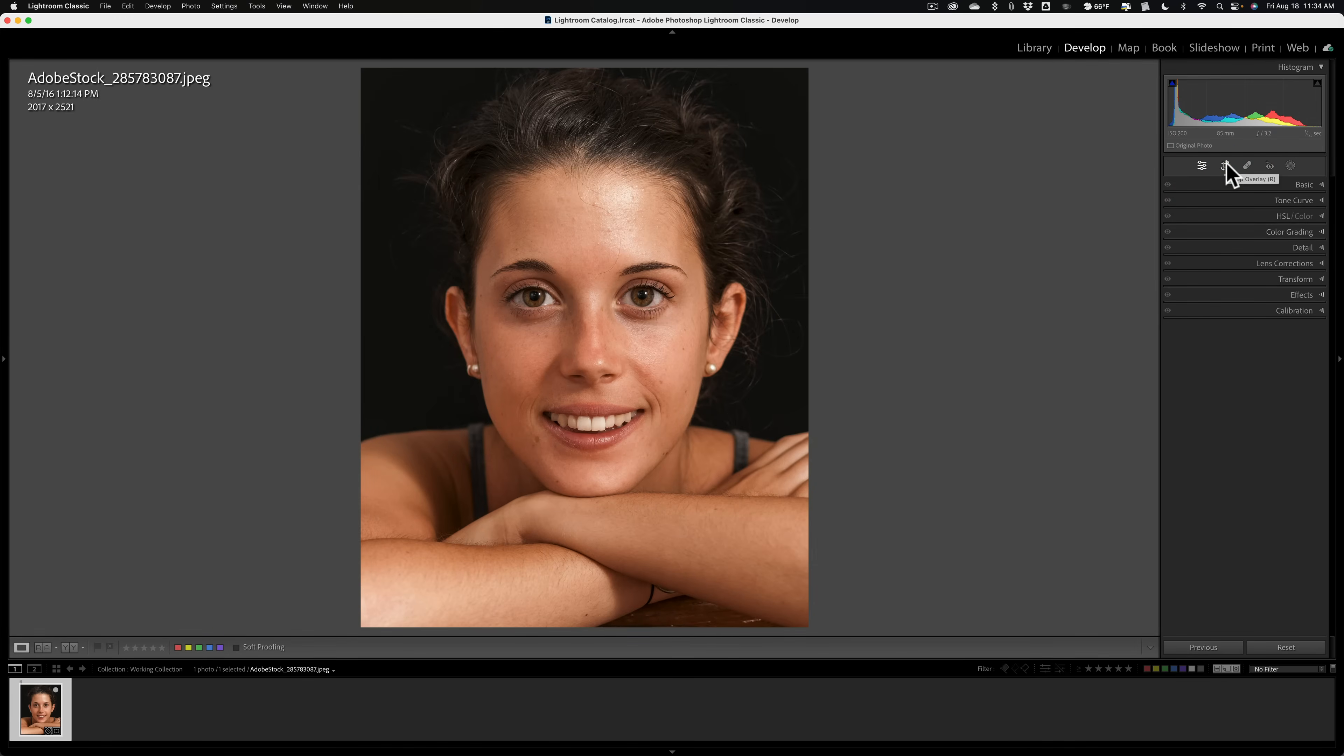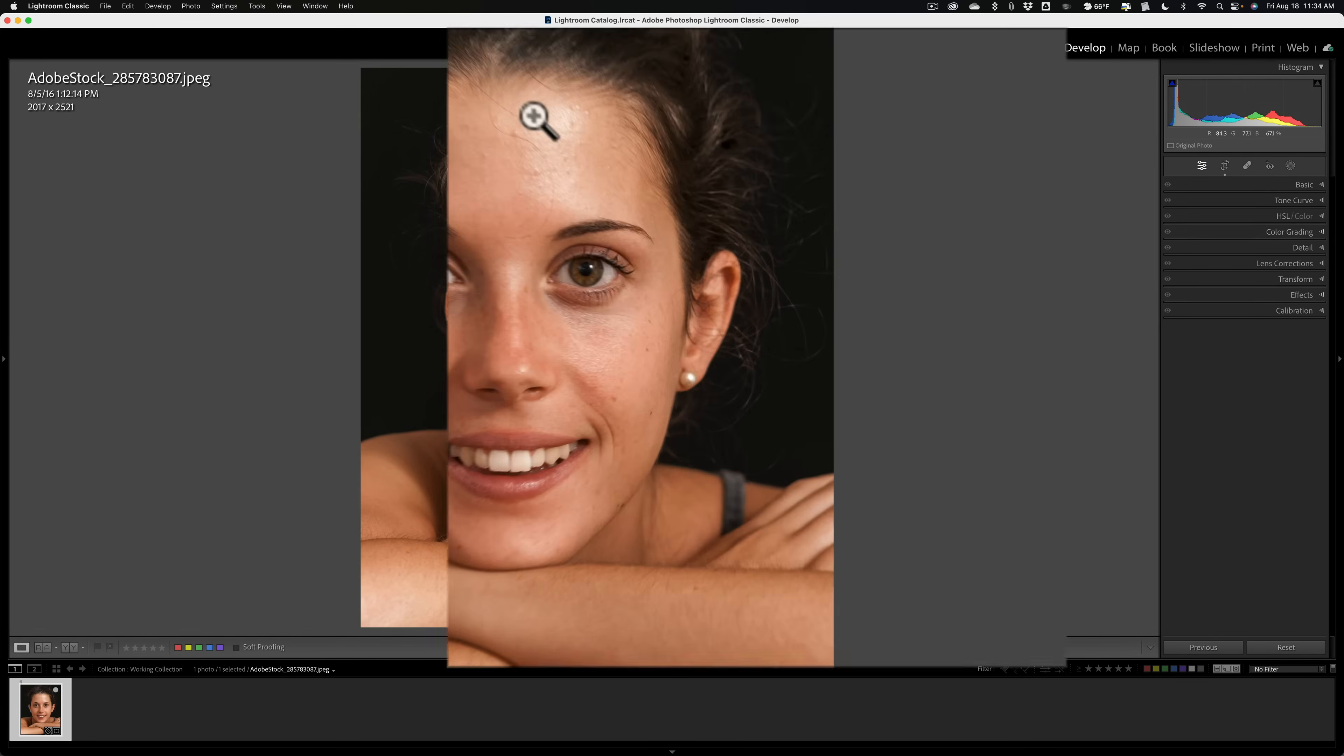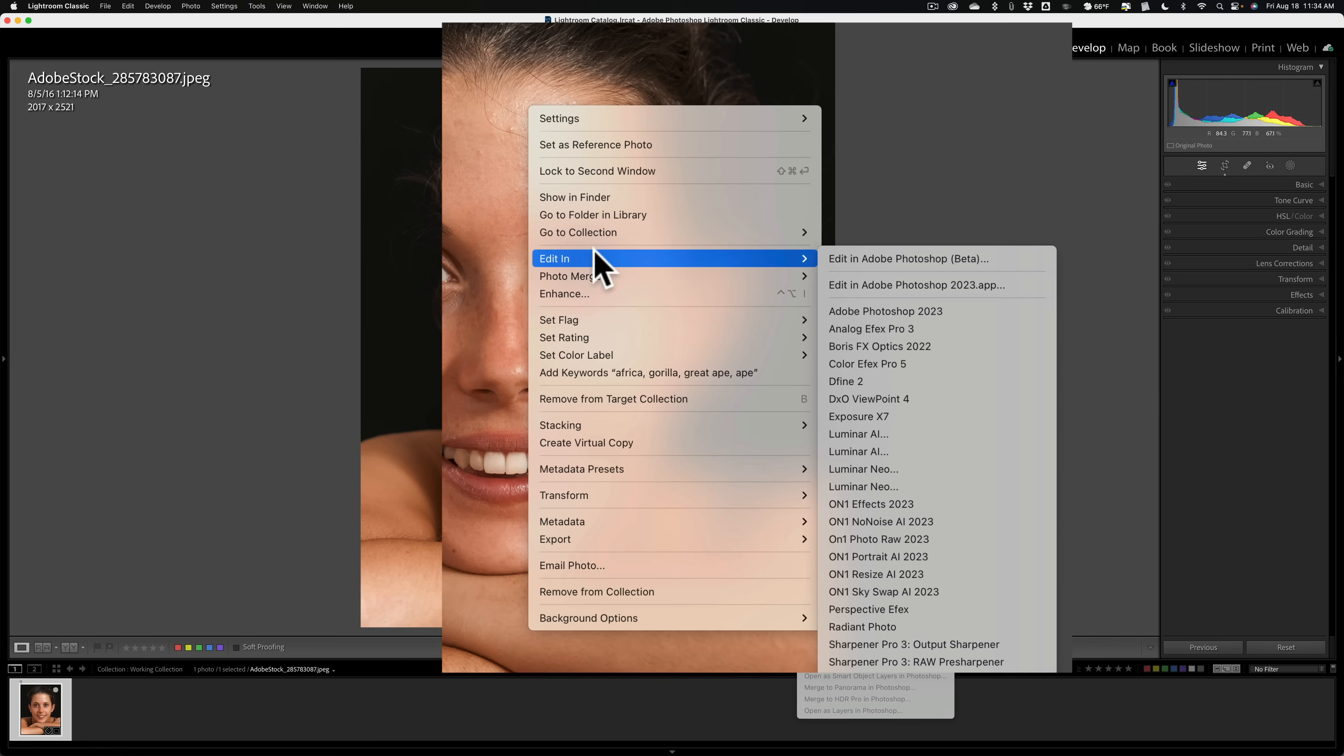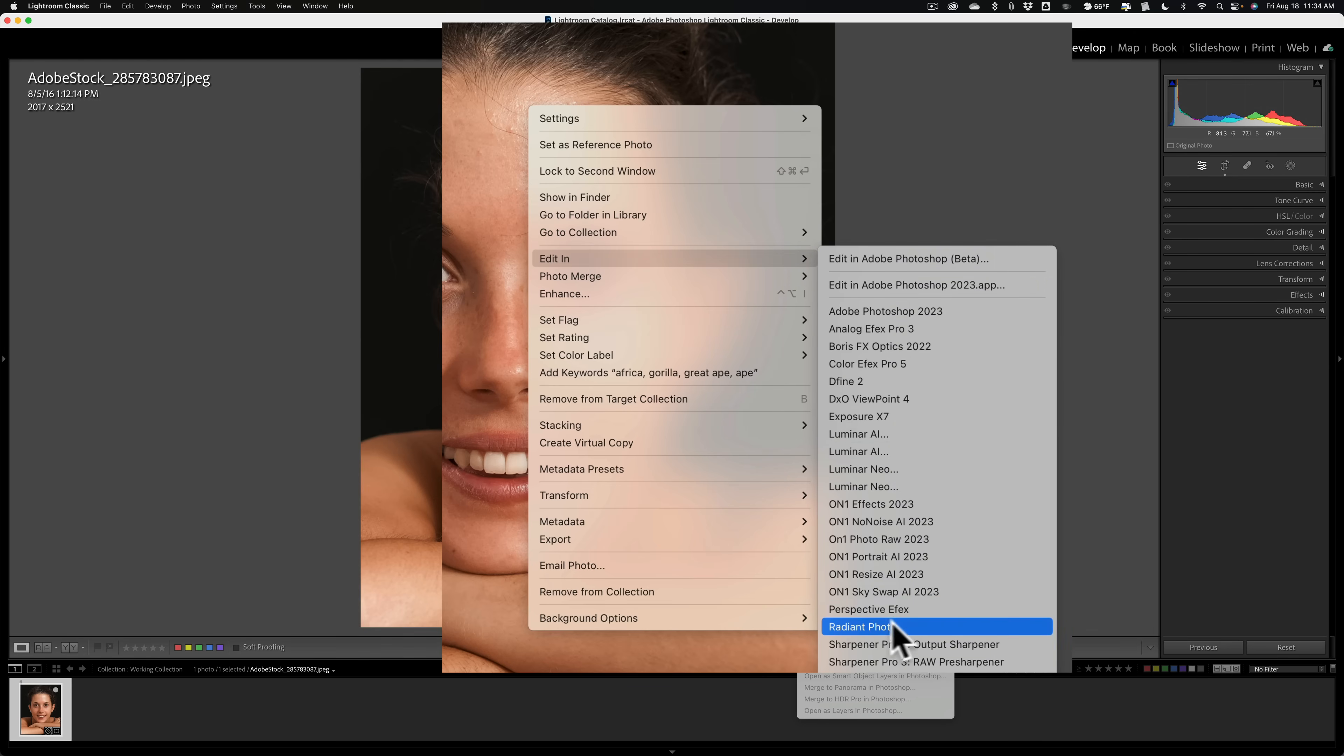So that's it. So I'm ready. I want to edit this portrait in Radiant Photo. To do that, just right-click right on the image, go down to Edit In, and go down to Radiant Photo.